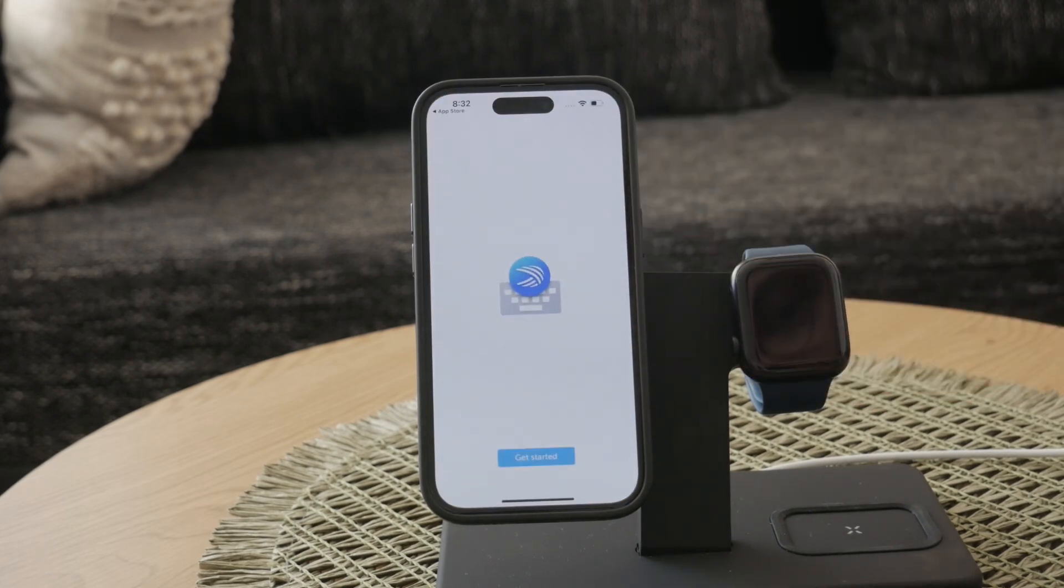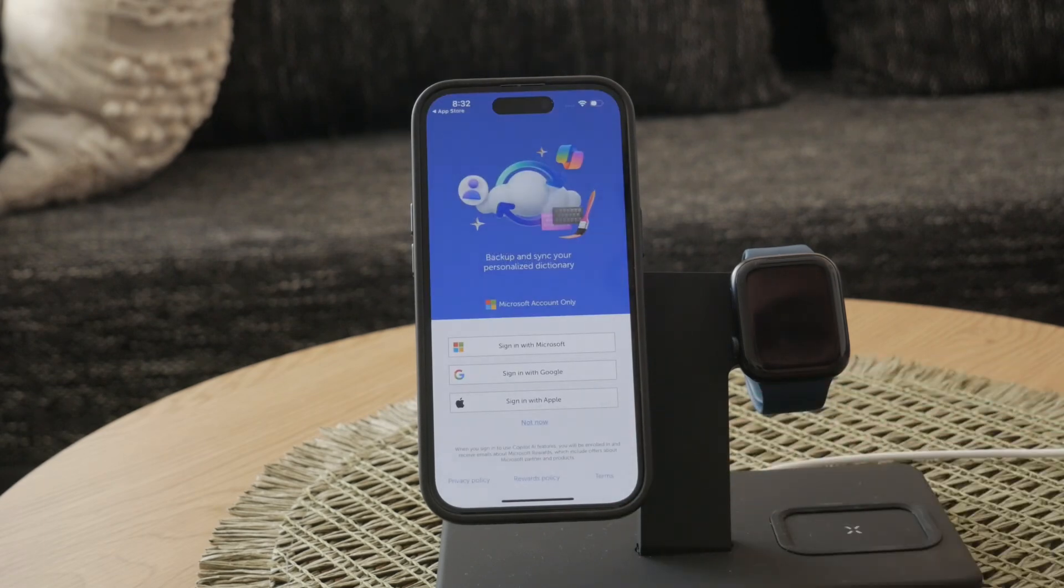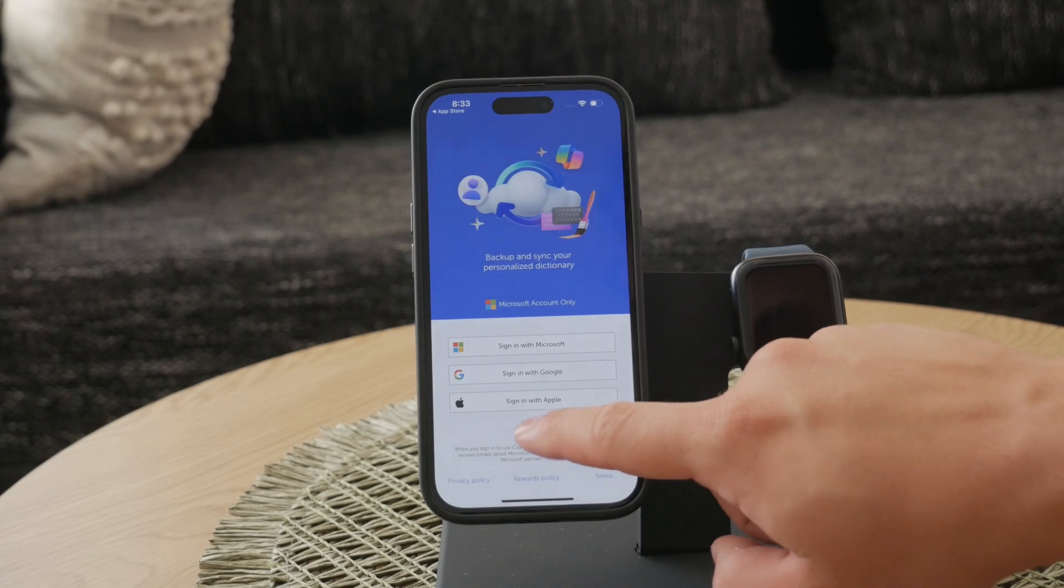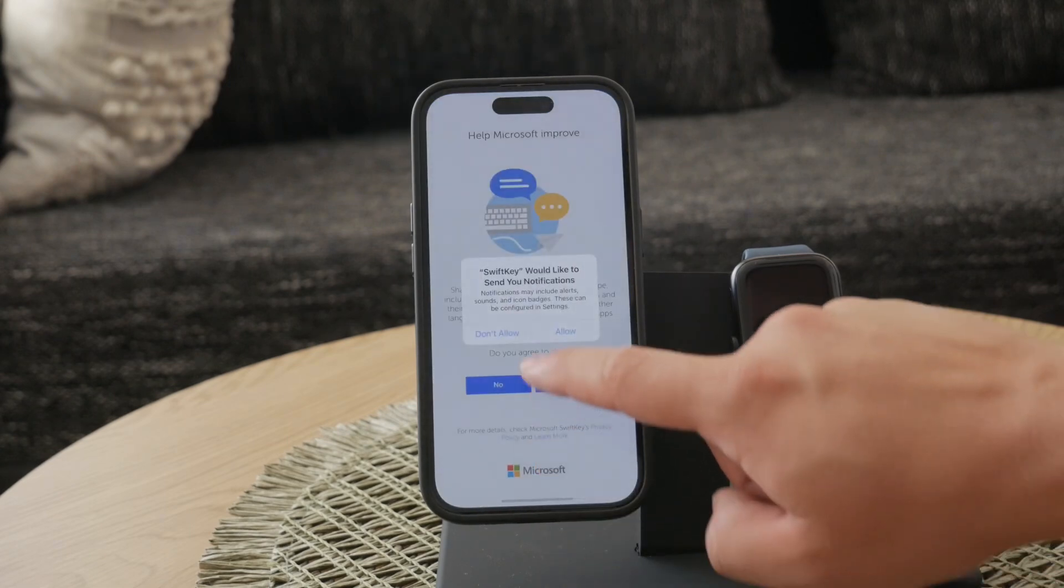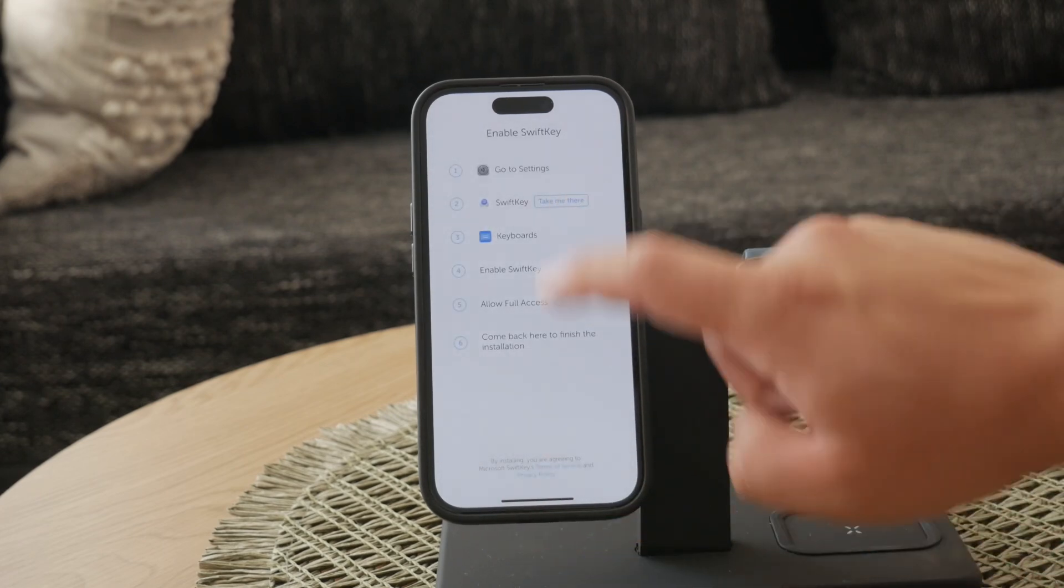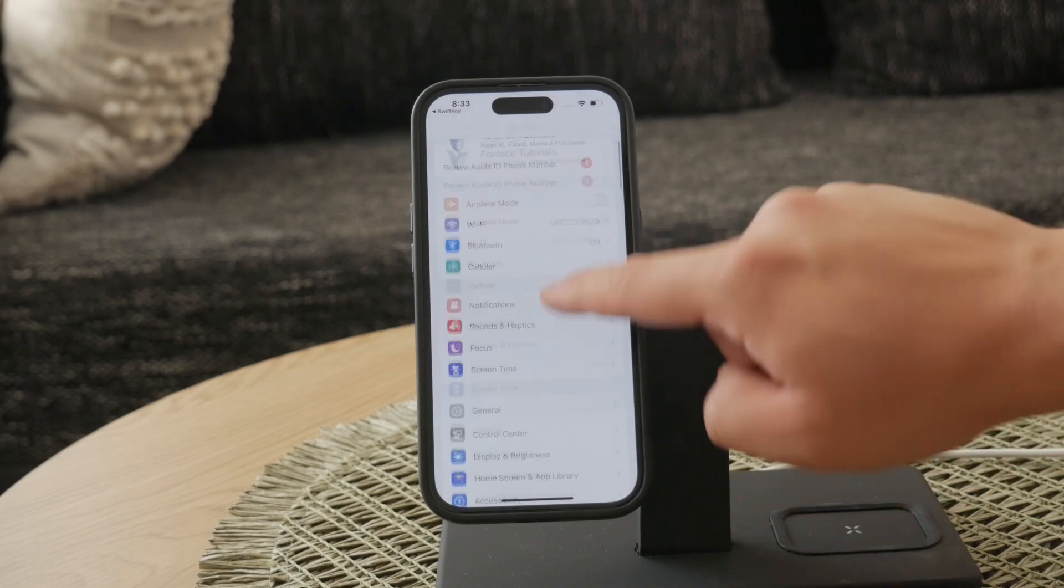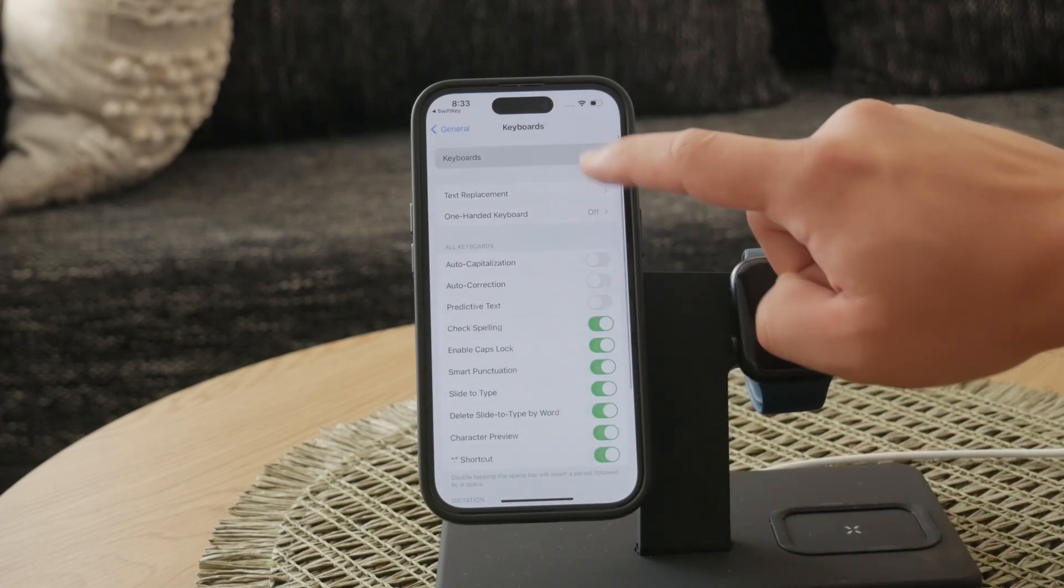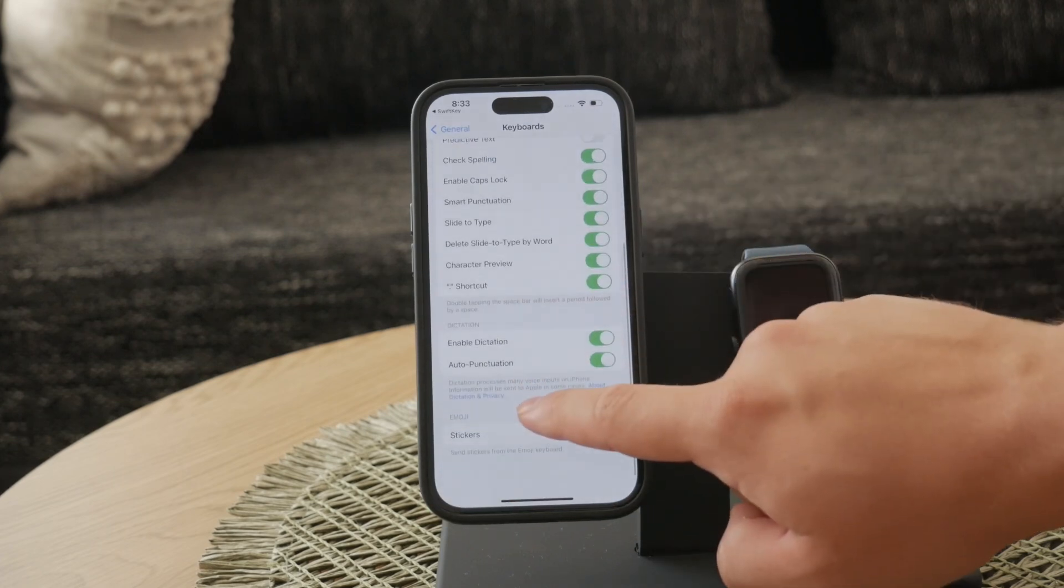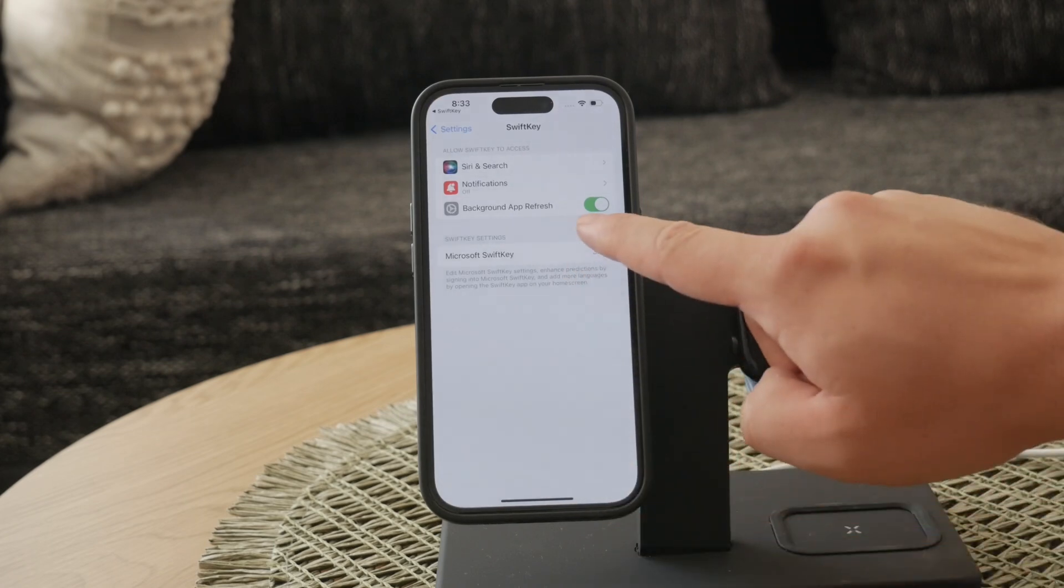After installing SwiftKey, the next step is to enable it and grant full access. Go to your iPhone settings, then navigate to General and select Keyboard. In the keyboard settings, tap on Keyboards, and then add new keyboard. Here you'll see SwiftKey listed. Add SwiftKey to your keyboards and enable full access. This step is crucial because full access allows SwiftKey to use all its features, including the AI-powered functionalities.